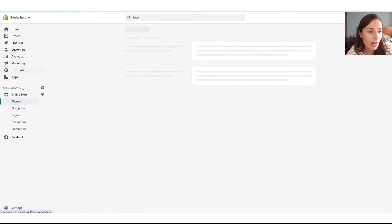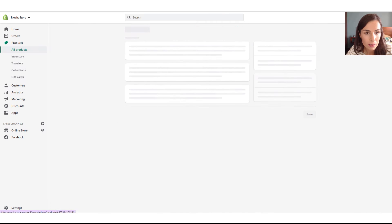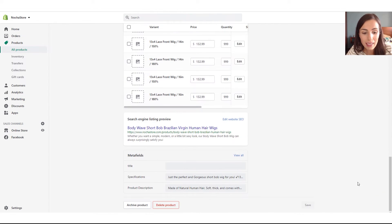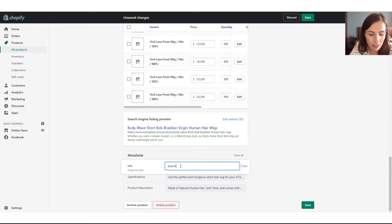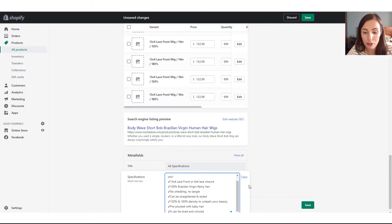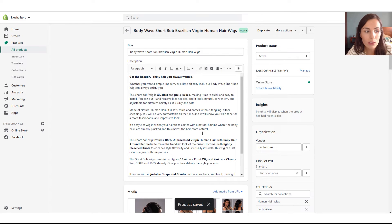Now going back to a random product — when I enter the product editor, you can see new fields at the bottom of the page that I can modify. This is the meta field I just created — the title — where I can enter the tab title, for example 'All Specifications'. Here I also have the specifications and product description meta fields that I created previously, and I've already clicked in and entered the information. I'm going to click Save and go back to the theme editor to show you how to link to these elements.